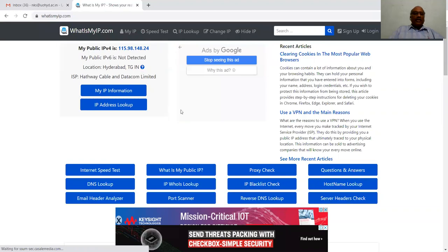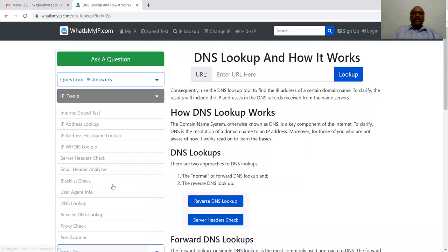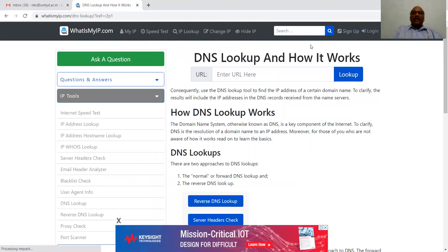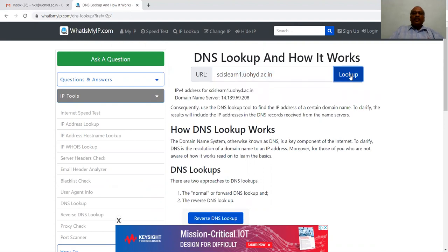We can go to the DNS Lookup tool. DNS Lookup is a tool to find the corresponding IP address. We enter something like seislearn1.uho.ac.in — you enter the domain name, which is a fully qualified domain name, essentially your URL, and click Lookup.